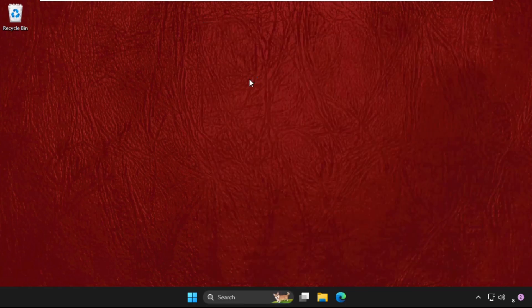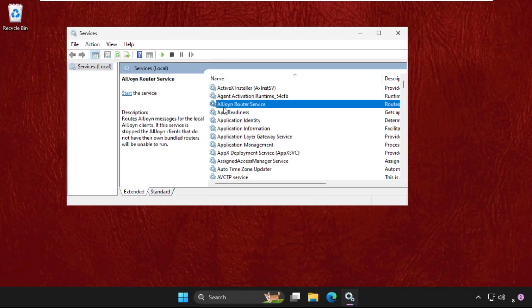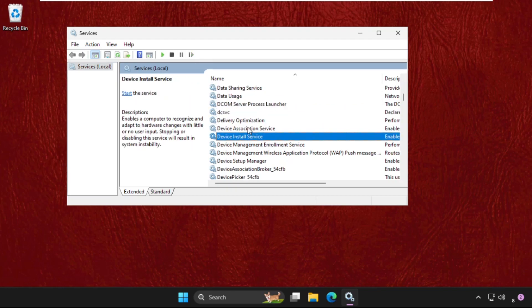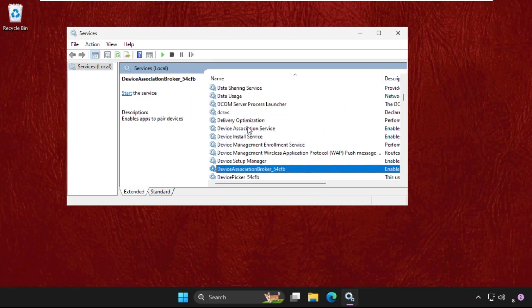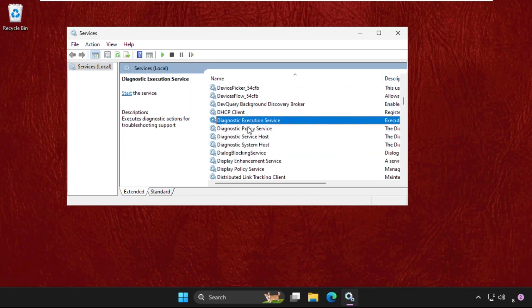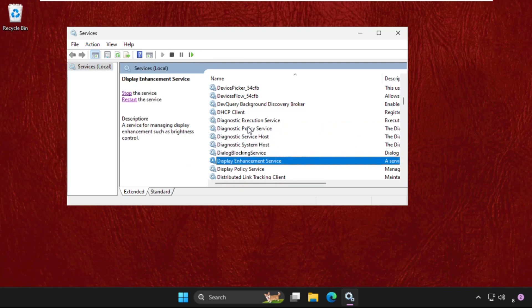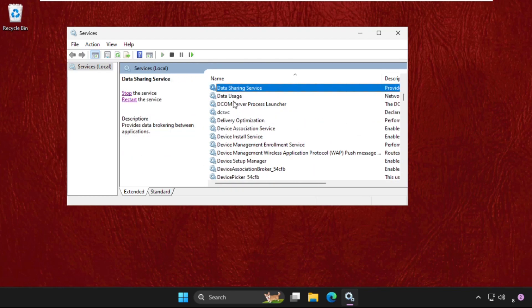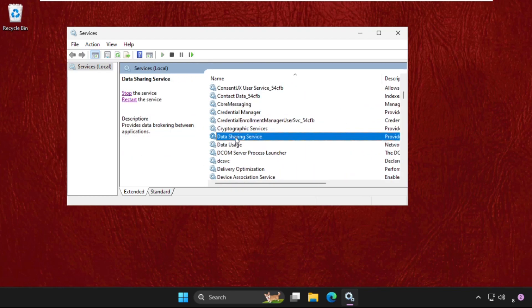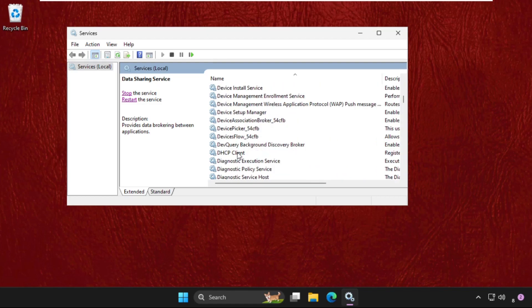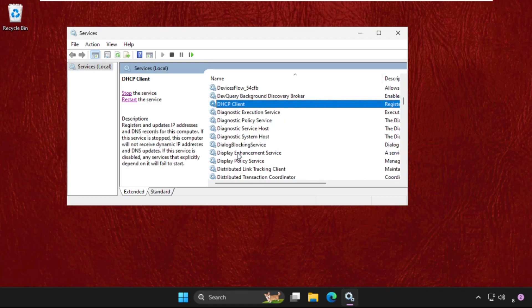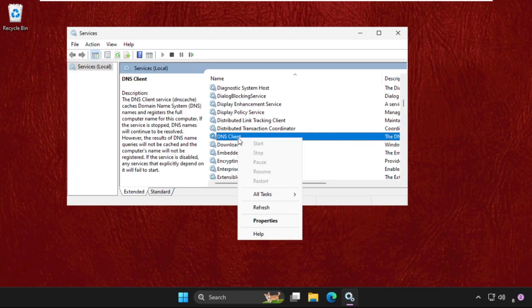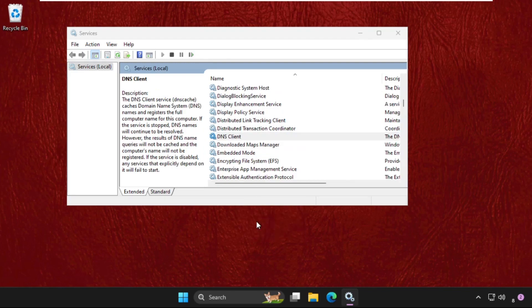Open it. We need to find out the DNS Client, so just scroll down and you will get the DNS Client. Right click on it, select Properties, and make sure you have to set this to Automatic in the startup type. Then click on Apply and then OK.